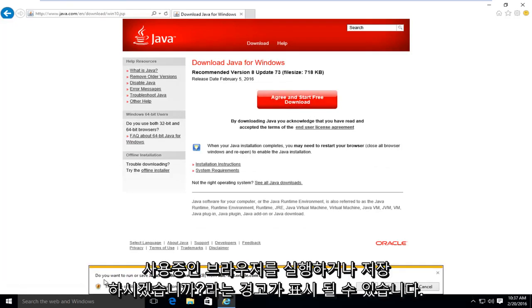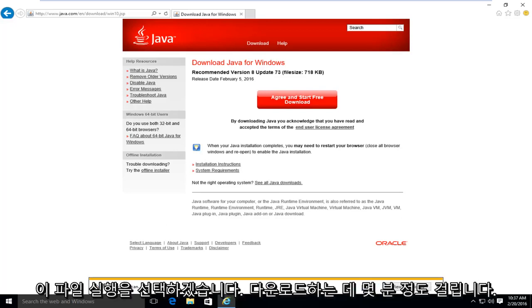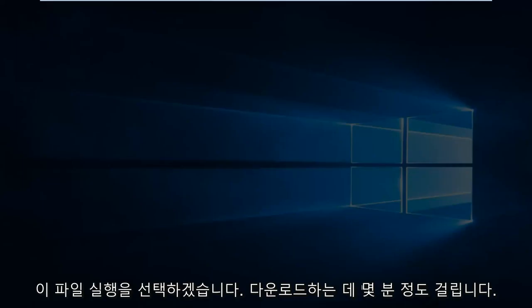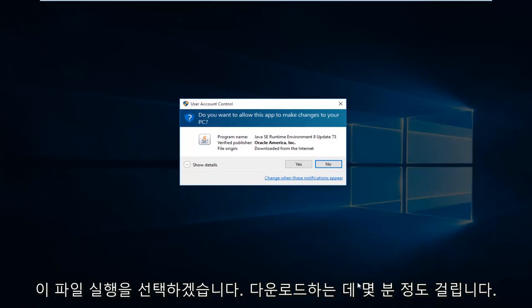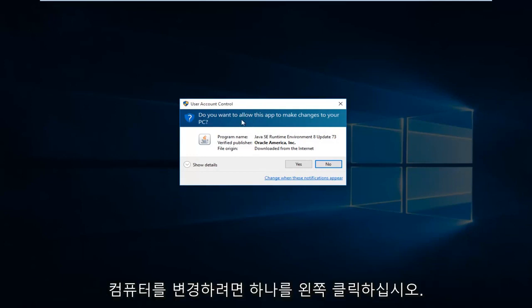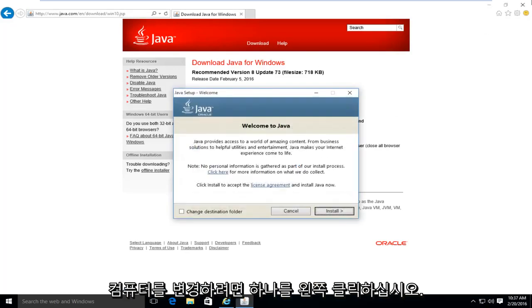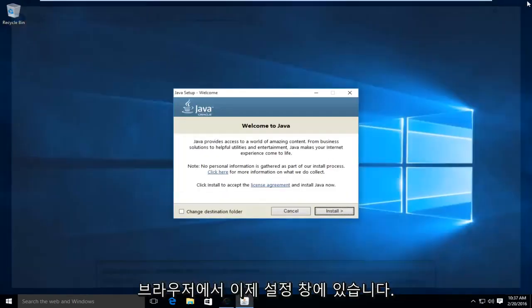Depending on what browser you're using, you might get an alert saying, do you want to run or save this file? I'm going to select run. This will take a few moments to download. And if you have user account control enabled, you might have to give Java privileges to make changes to your computer. So left click on yes. At this point, we can close out of the browser.